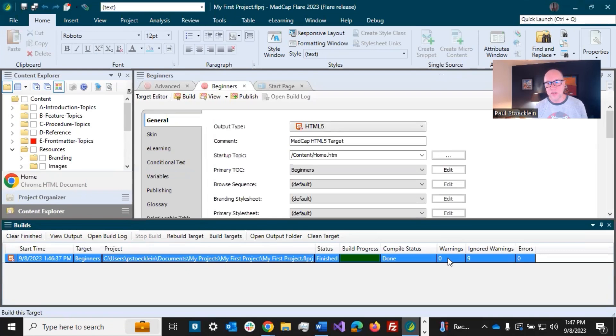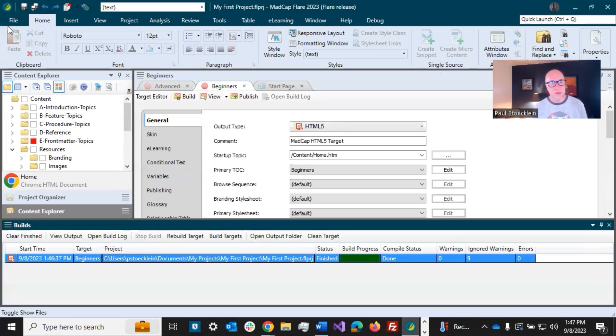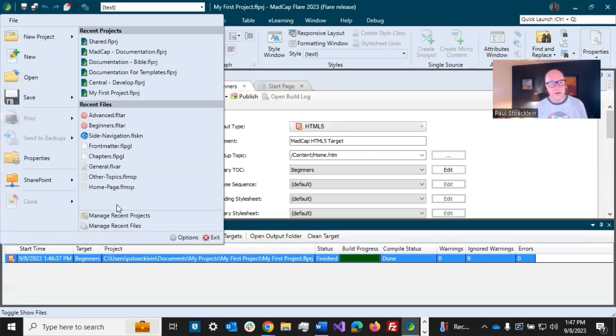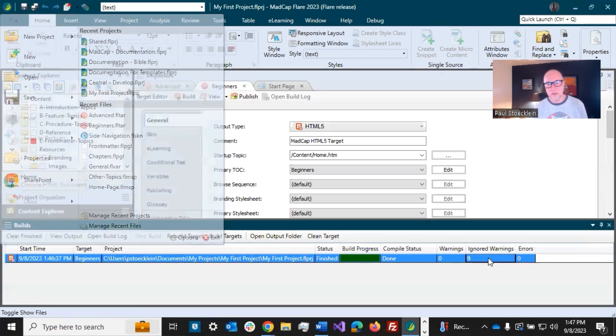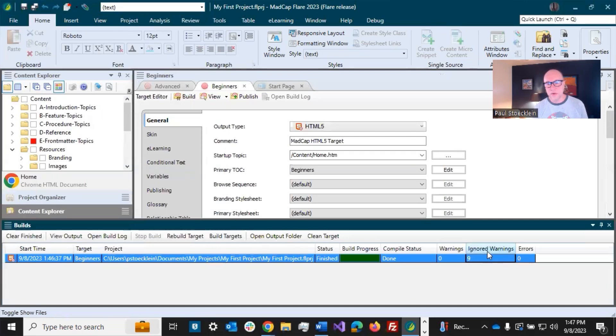Ignored warnings - there might be warnings that usually come up but you can set those to be ignored, and I do that in file options. In there there's a tab where you can set certain warnings to be ignored so they come up but they're not going to prevent you from generating your output.